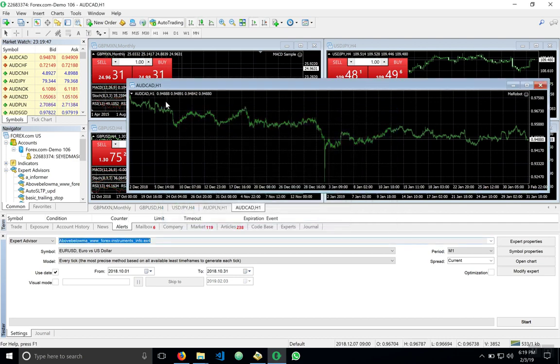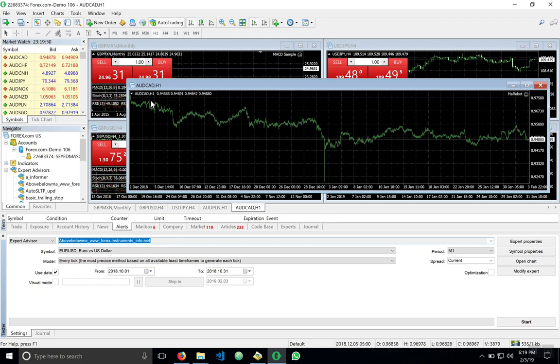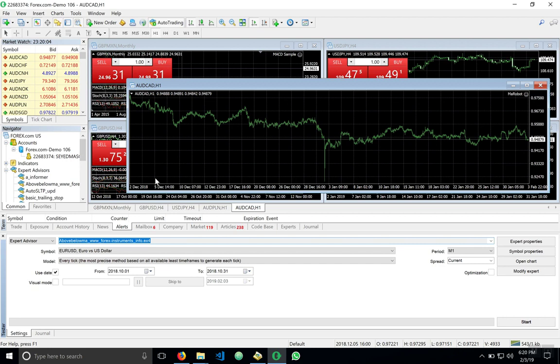And we see it's trading here on the Australian Canadian dollar. Now, how do we test this expert advisor? Before we do that, we need what we called our history, our history data. And you test it traditionally on the history data at a specific amount or period.